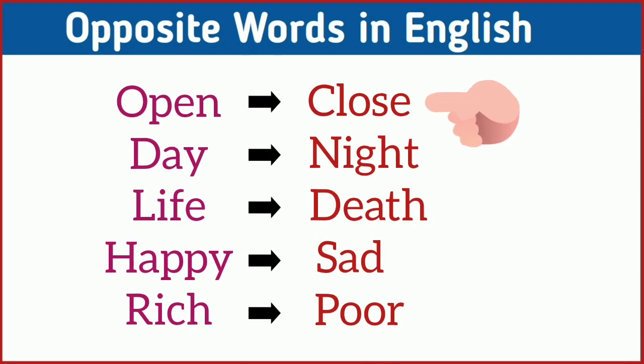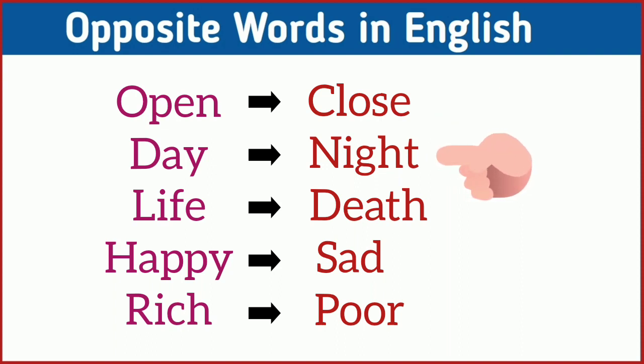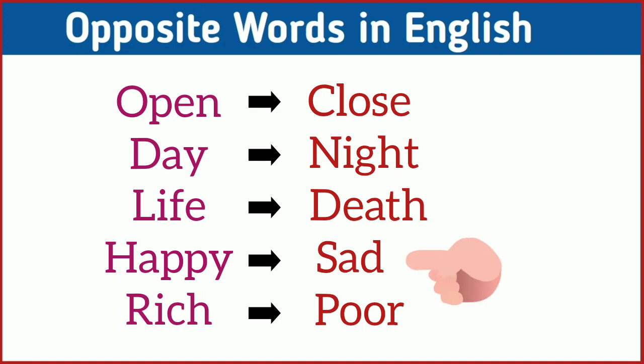Open, close. Day, night. Life, death. Happy, sad. Rich, poor.